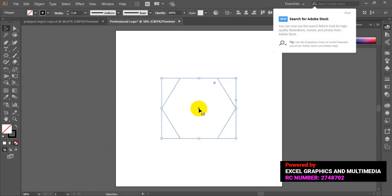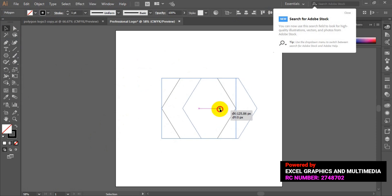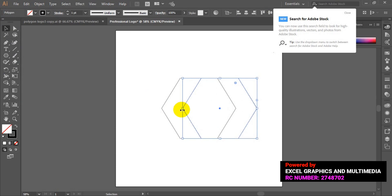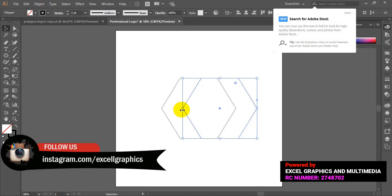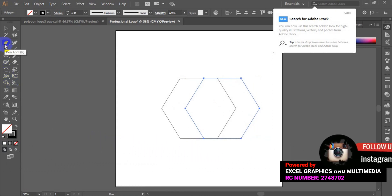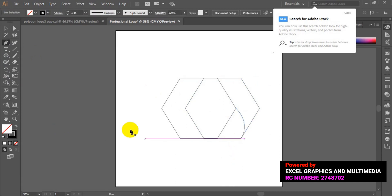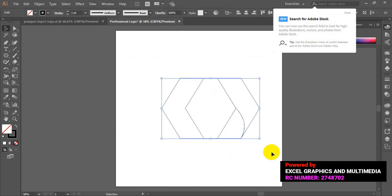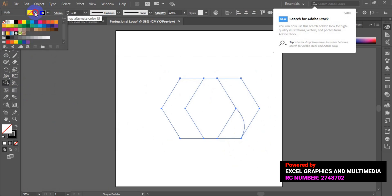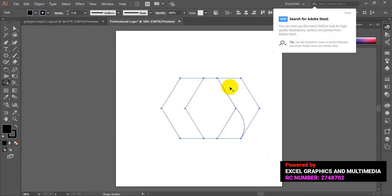Press the Shift key and drag to expand the shape. The next step is to duplicate this particular shape. Then grab your Pen Tool, come to the anchor points, and create a shape. Once you are okay with the shape, select everything, then go back to the tools bar and select Shape Builder Tool. Choose the color of your choice and fill the shape with the color.